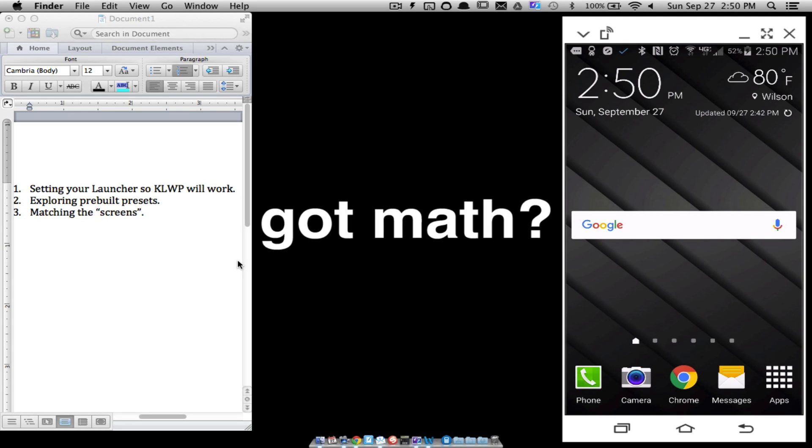Alright, in this video this is part two for KLWP for beginners. This is assuming you downloaded the app but maybe you're having trouble getting the wallpaper to show from KLWP. There are a few things you need to do and we're going to look at all these things here.